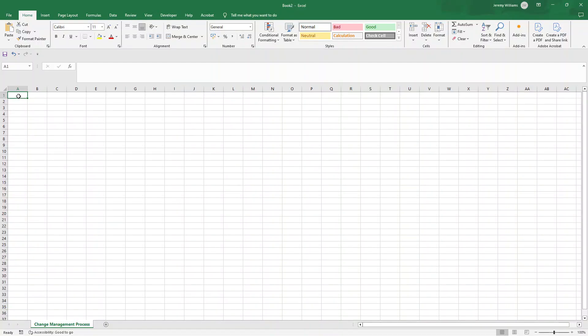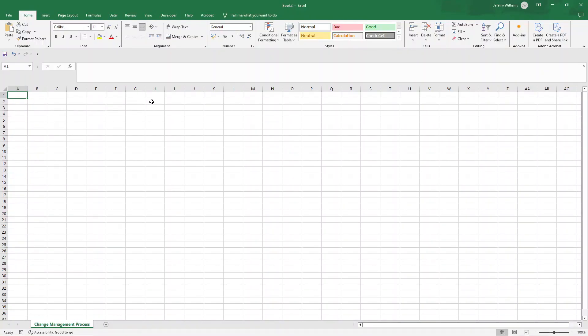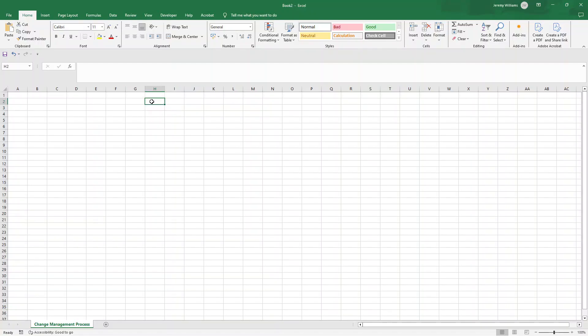As you can see I am in Excel but you could theoretically create this in another software platform. It could be Microsoft PowerPoint or a different project management solution altogether. I will also mention that I have made the pre-built pre-formatted template available for instant download. There will be a link in the description down below if you want to pick that up and save yourself some time.